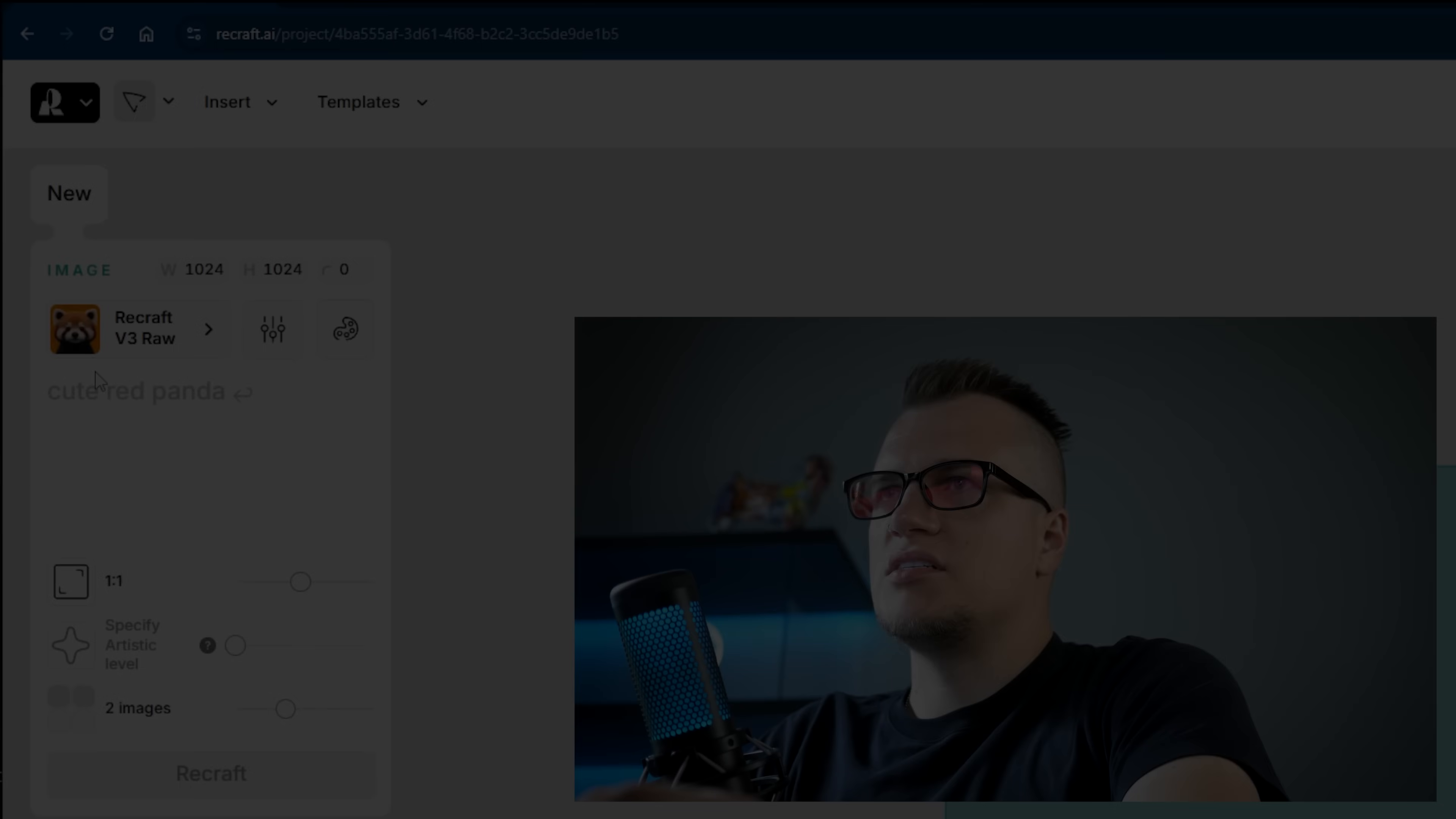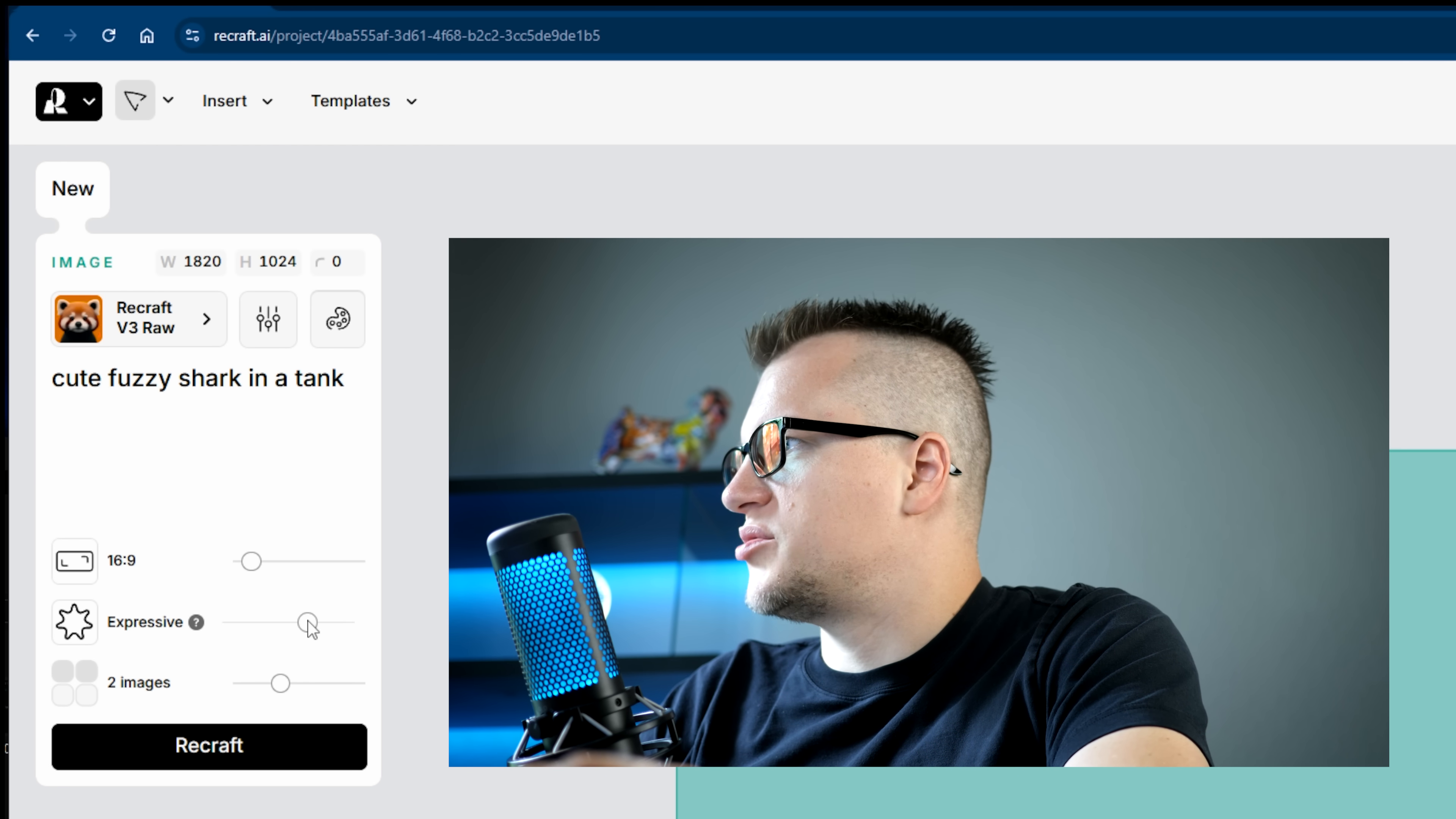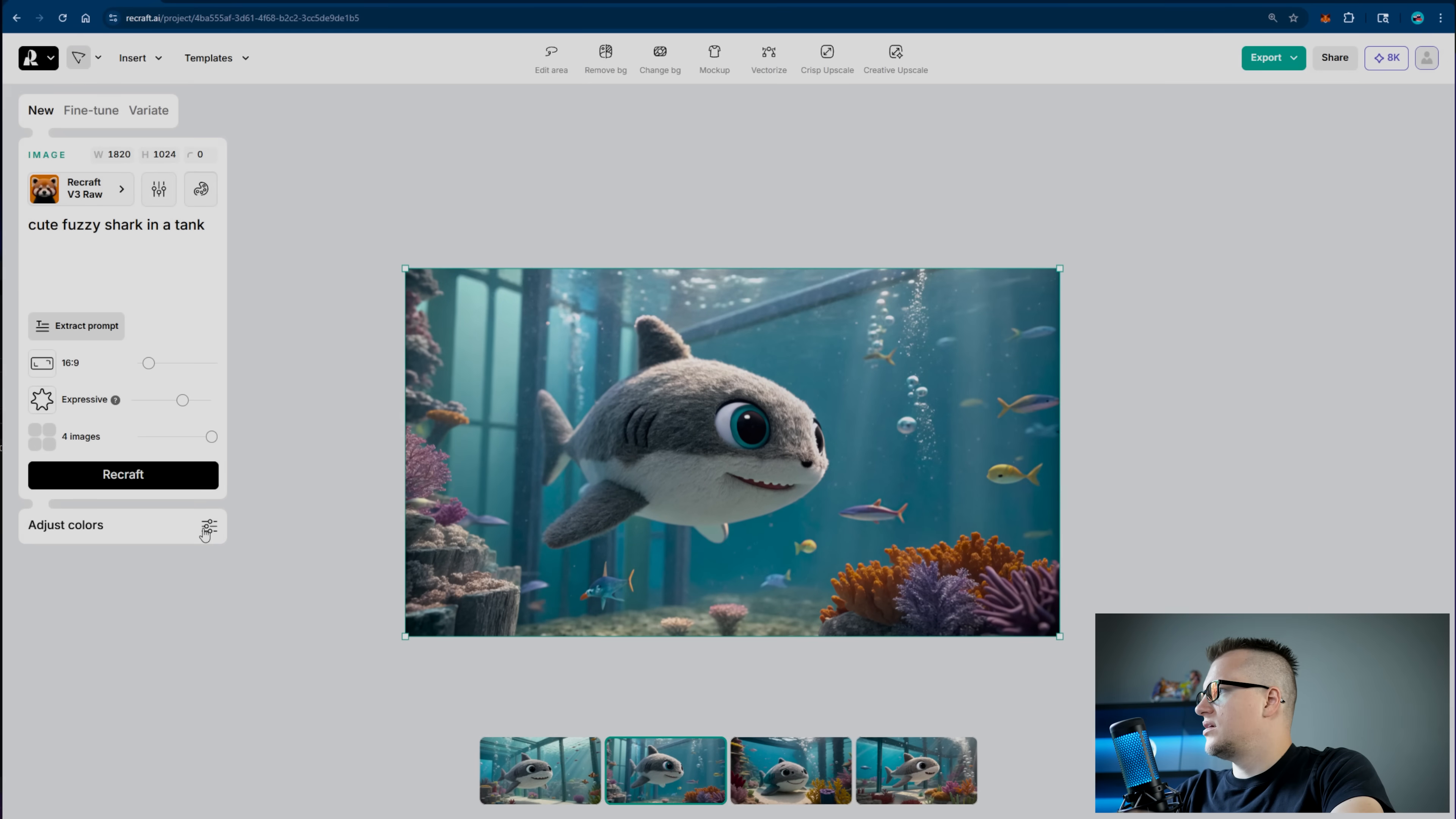The model is defaulted to Recraft version 3 RAW. Cute fuzzy shark in a tank. I can specify the dimensions here. Let's go with 16 by 9. I can also customize the artistic level. Let's go with the middle ground, expressive. If you hover over this question mark you can see exactly what it means. I'll stick with expressive so it's not too boring and not too much. Let's make the model create four images and recraft. All right, I have four different images. Let's pick this one.